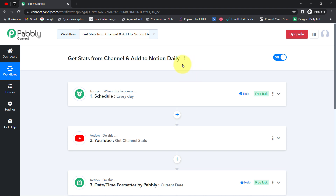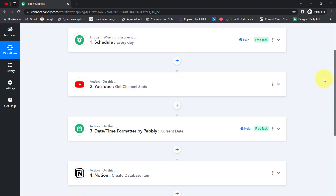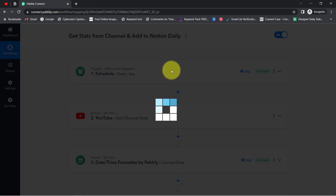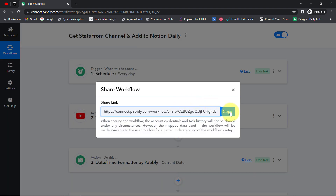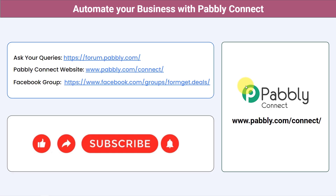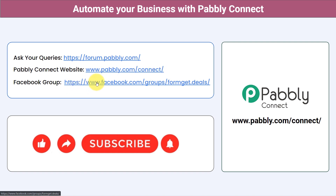To automate this process, you only need to set it up once in Pabbly Connect — after that, you can sit back and relax. I'll also attach the workflow link in the description; just click it, sign up in Pabbly Connect, and you can access this workflow for free. You can integrate multiple applications and automate your business with Pabbly Connect. For queries, visit forum.pabbly.com. Join the Facebook group at formget.deals for the latest updates and automation ideas. If you found this helpful, share it with friends and colleagues — like, share, and subscribe!